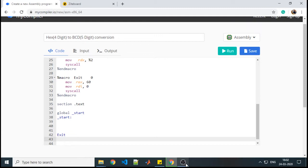Welcome back students. In the previous video tutorial, we saw the conversion of a 5-digit BCD number into a 4-digit hexadecimal number. Now in this tutorial, we are going to see how to convert a 4-digit hexadecimal number into an equivalent BCD number. Till now we have seen procedures on how to display a number in hexadecimal, but here we will require a procedure to accept a number in hexadecimal.